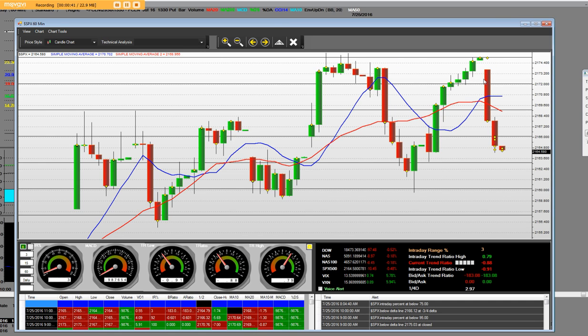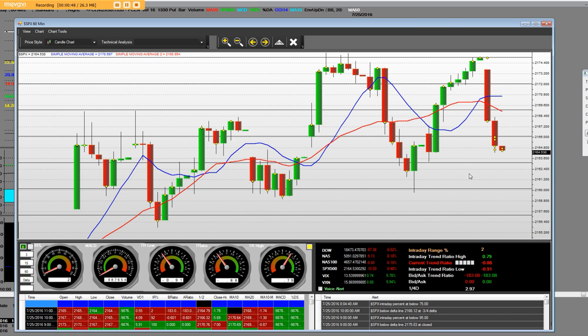Here is the 60-minute bar on the opening bell, and we're down here at 21.64. Yes, we're going to hit some areas that will have support. We called for this top last week.